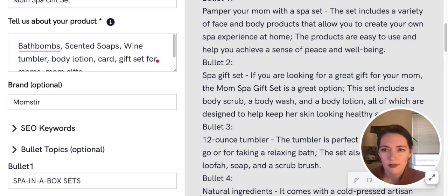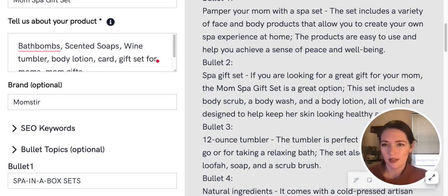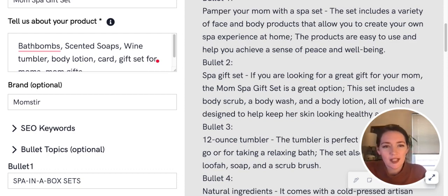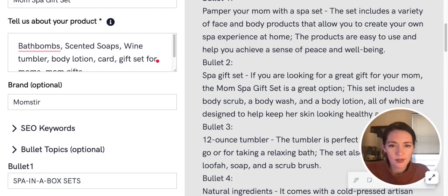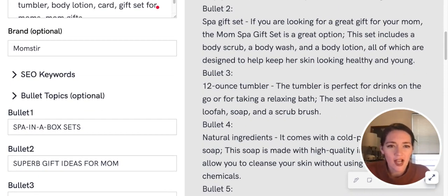So that would be something I would definitely look at—these bullets—and edit according to your product. I don't think this generates it perfectly, necessarily, but it looks like it does do a nice job of giving some good ideas on information to include.